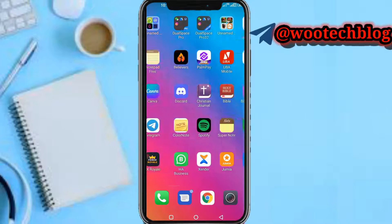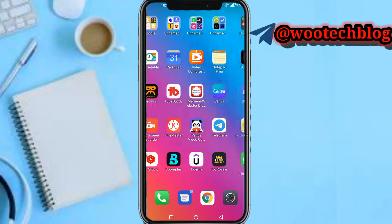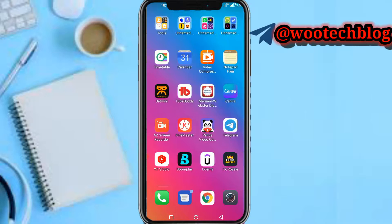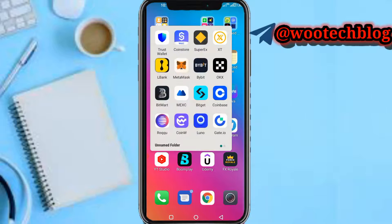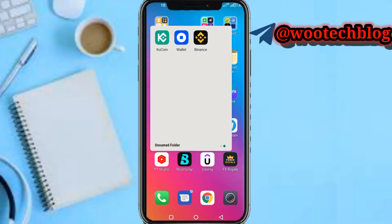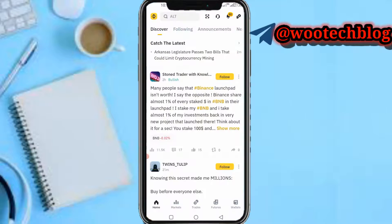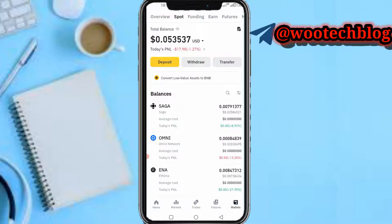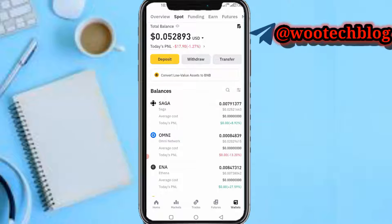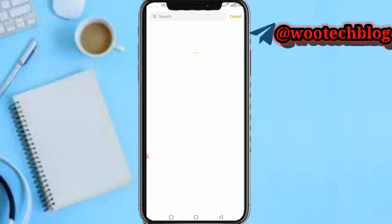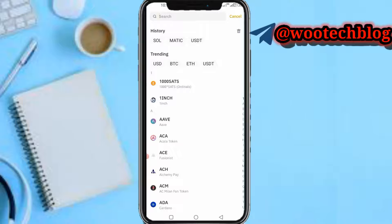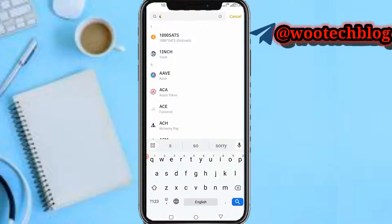Now let's head over to Binance. Tap on your wallets, then make sure you're on the spot section, then tap on deposits, then search for Solana.